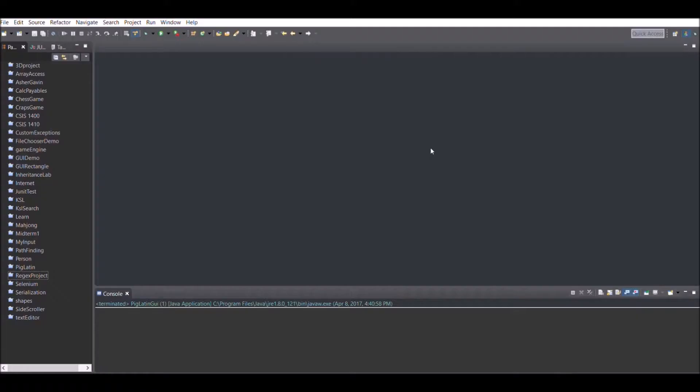Hello, welcome to this video. I'm going to show you how to create a Pig Latin converter that converts a normal sentence into a Pig Latin sentence. I'm using Eclipse — let's dive right into it.